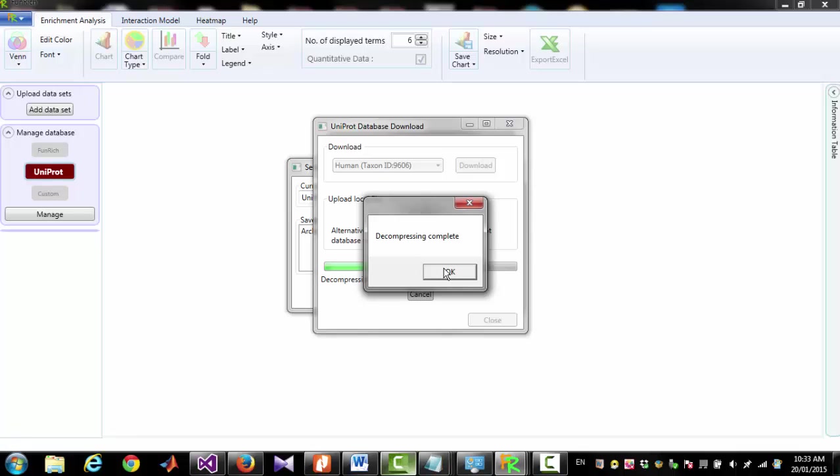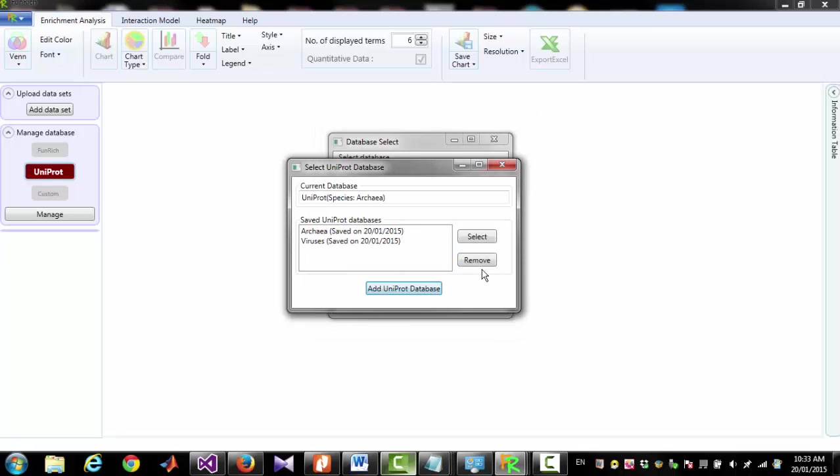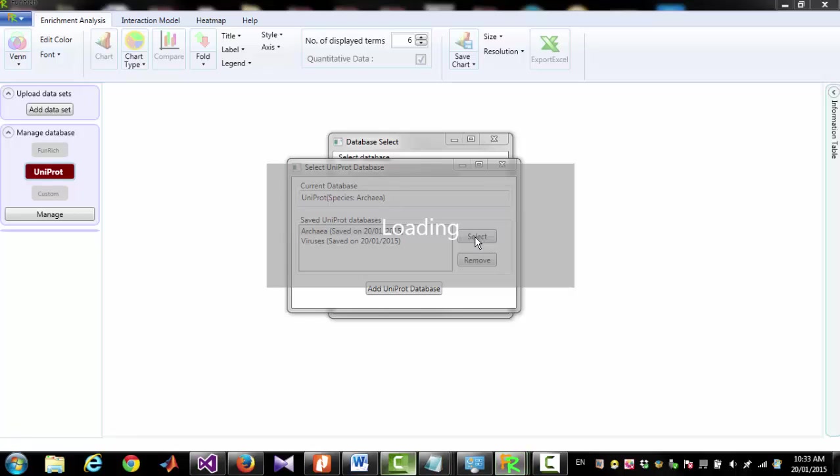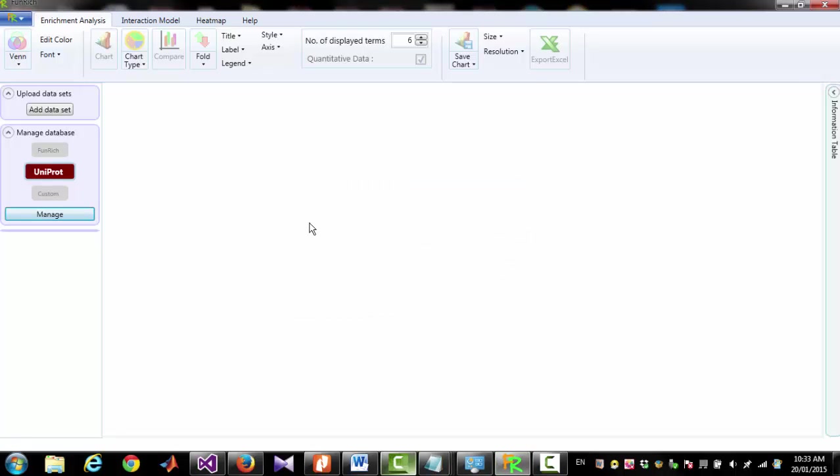This will decompress the file and include the file in this software. Now you can see in the list of saved Uniprot databases, there are two files. One is for Arkea and another is for viruses. Now I am selecting Arkea and then clicking the button Select. Now the database for Arkea has been activated.